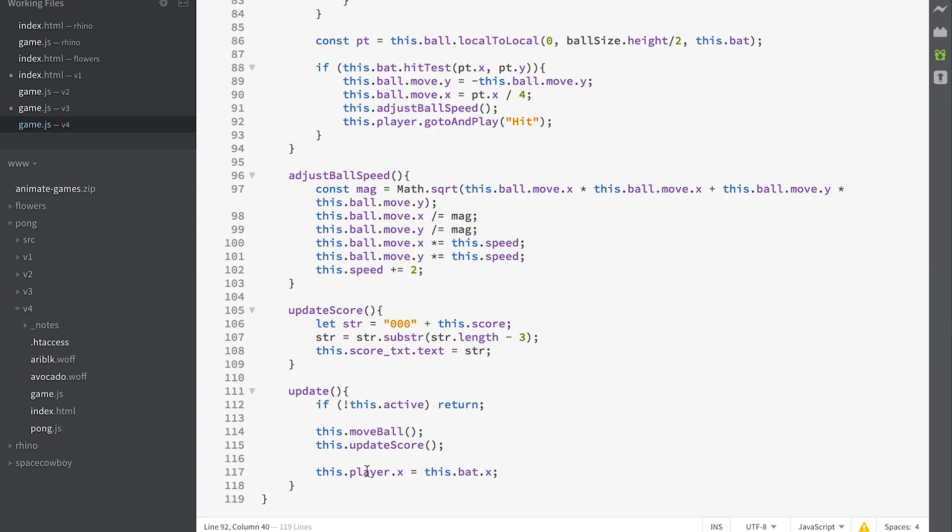And the only other thing we need to do is ensure that the player x value matches the bat x value. And that's it. No other things needed. And there we are.